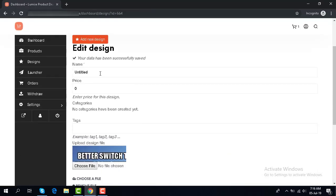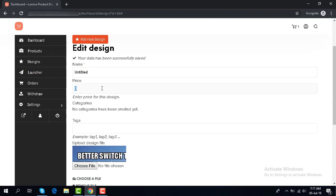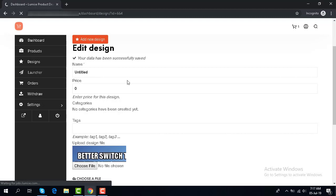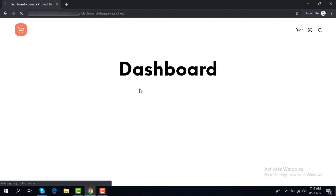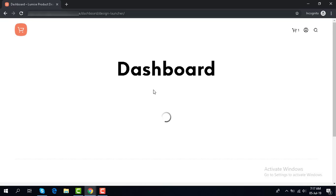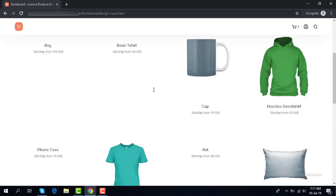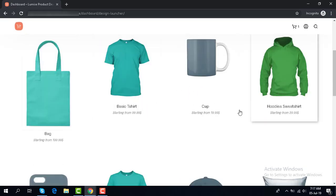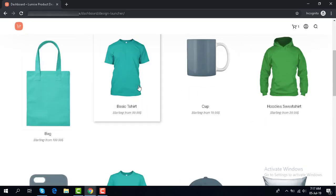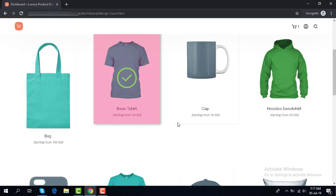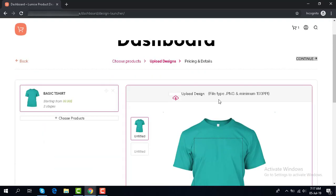In here you can set the name and set the price for the design. In here you can also set up a new product and create a design for it.